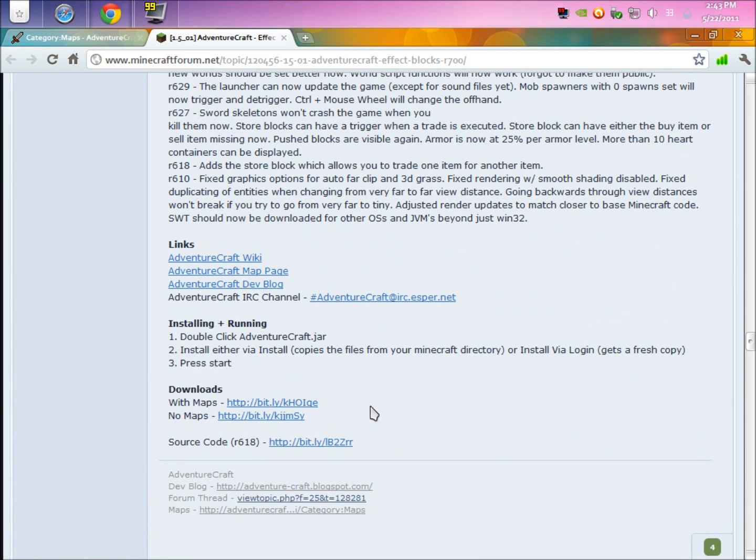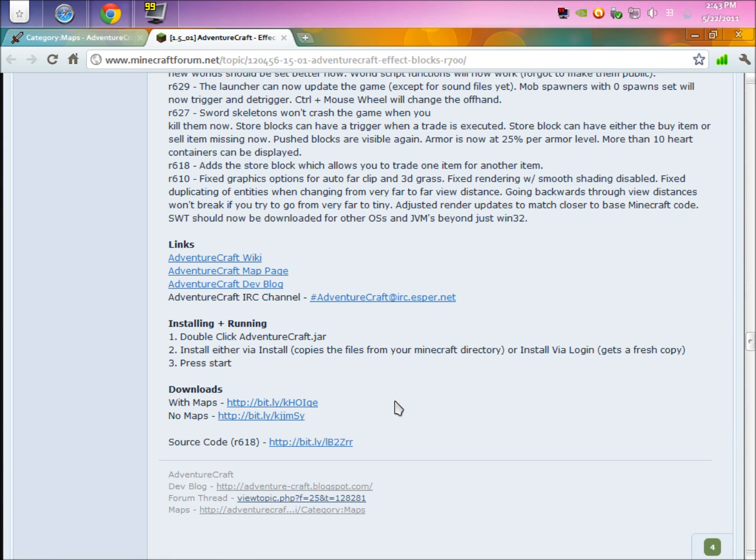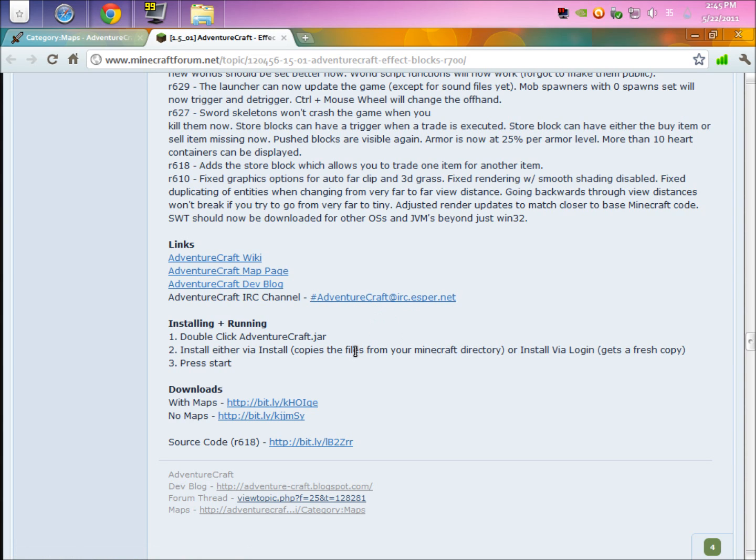You'll see these two downloads with maps or no maps. It depends what you want. If you want ones with two test maps, do with maps. If you want one without any maps, do no maps. If you want maps to test on and get the hang of things, do with maps. Otherwise just hit no maps. It depends on what you want to do.